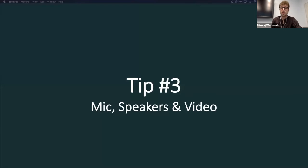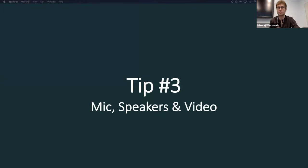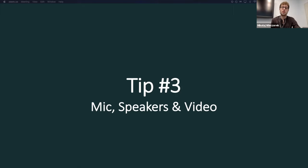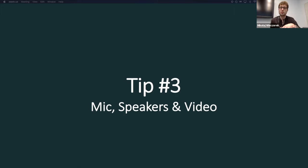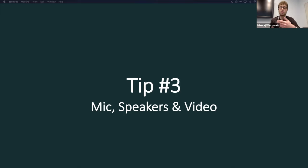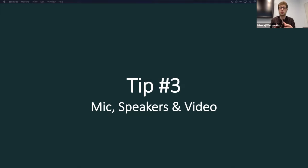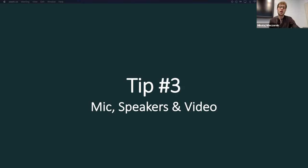Another tip that I have for first-time Zoom users is mic, speakers, and video. Let me first tell you that you always want to use earbuds. That will be for the sake of yourself and also for the sake of others, because you do not want to have any echo or disrupting the meeting when somebody is presenting. So make sure you always use your earbuds.